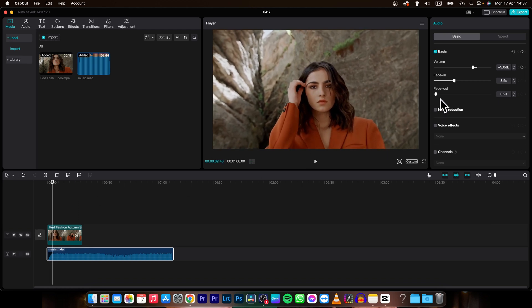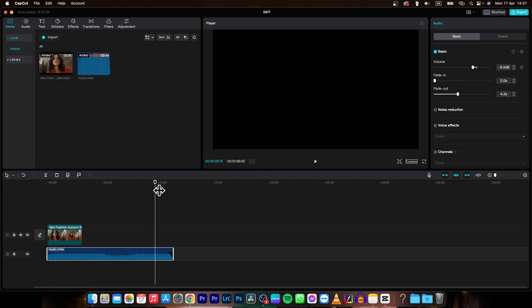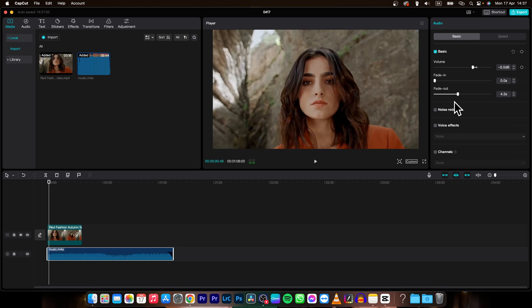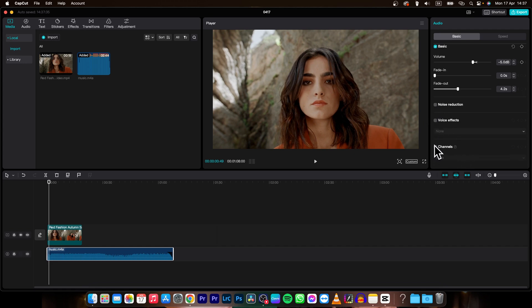Now the audio is fading in or I can add fade out. So let's say four second fade out. And now the audio is fading out. I can also add noise reduction if it is voice or something. I can add some voice effect and change channels.